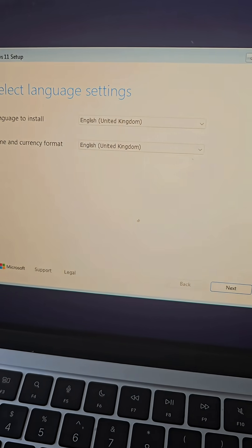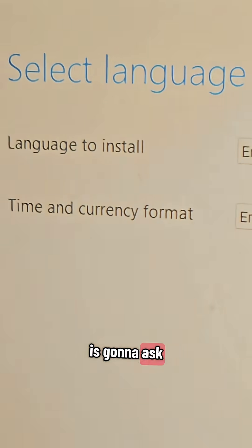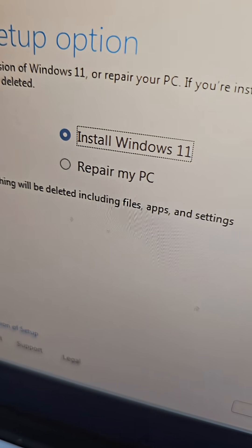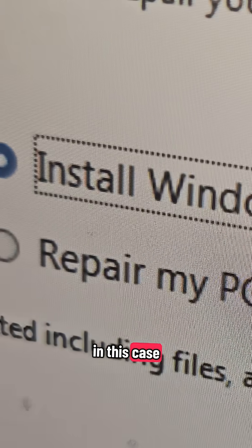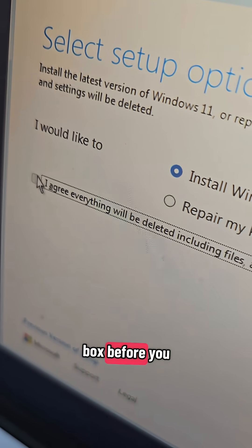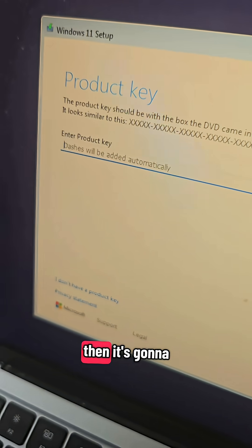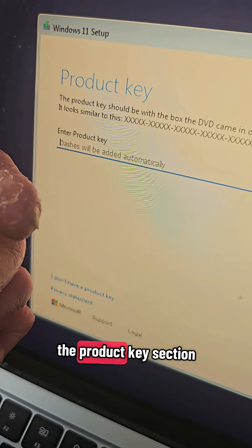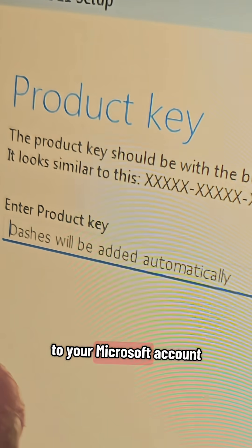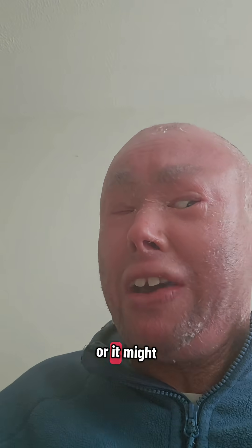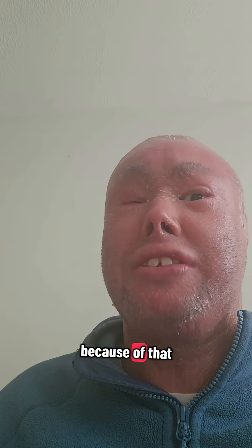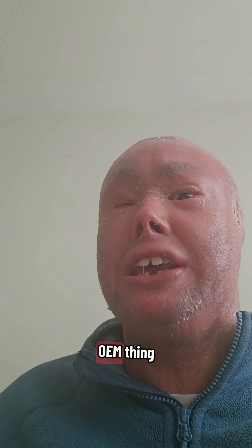During the installation setup, it will ask you for your language followed by your region, then ask what you want to do — in this case, installing Windows 11. Check the relevant box before proceeding. It will then take you to the product key section, unless you already have one associated with your Microsoft account or tied to your PC's hardware via OEM licensing.